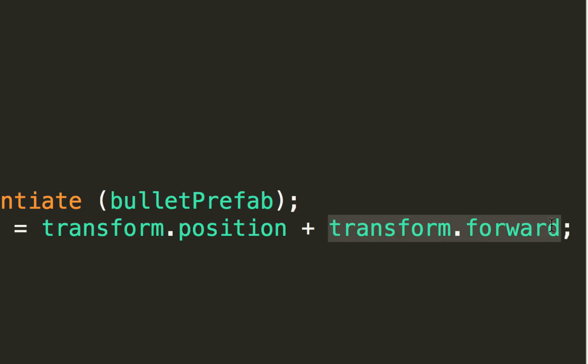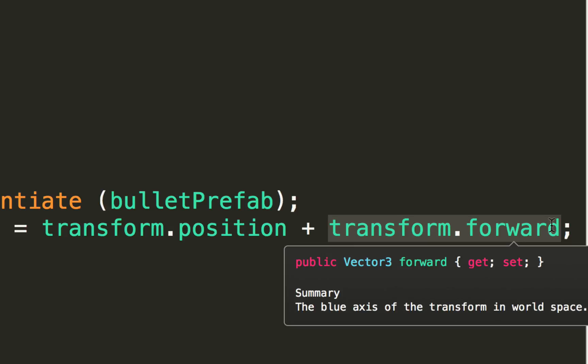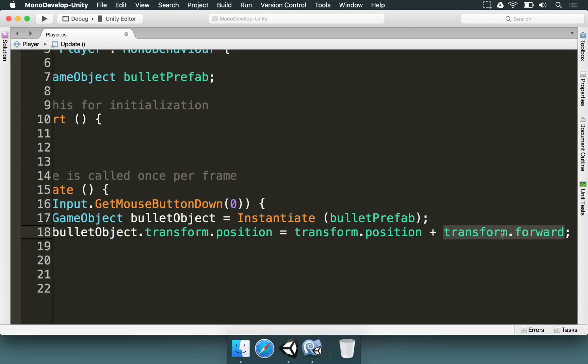transform.forward is a vector whose size is always one — imagine an arrow pointing somewhere: upwards, downwards, left, or right. Its size is always one because that makes calculations easier. It's not a place in space; it's an arrow pointing somewhere. So if we look to the left, transform.forward points to the left. If we look up, transform.forward points up. This means the bullet will be at the player's exact position plus one unit in the direction the player is looking.